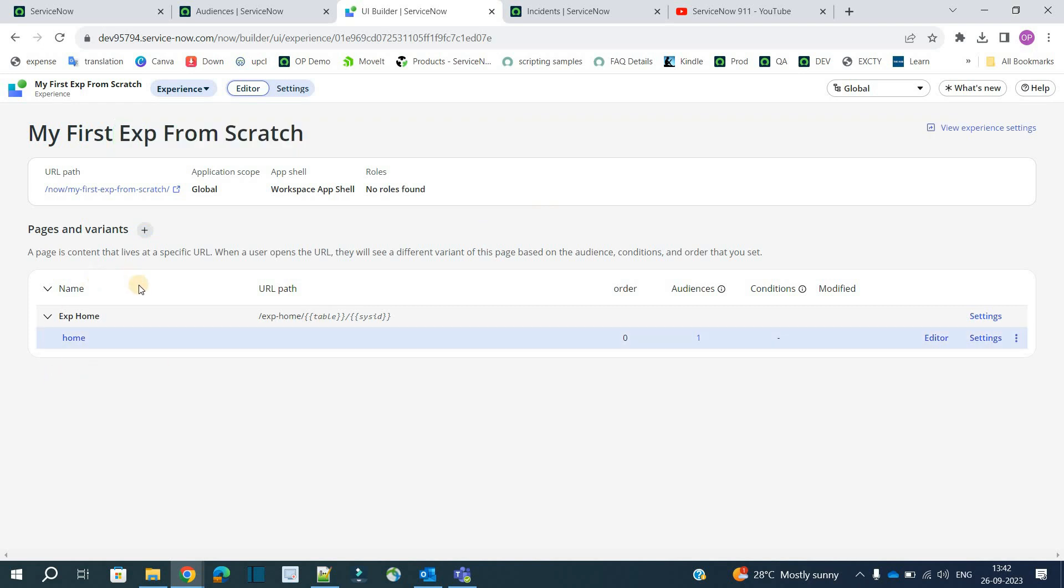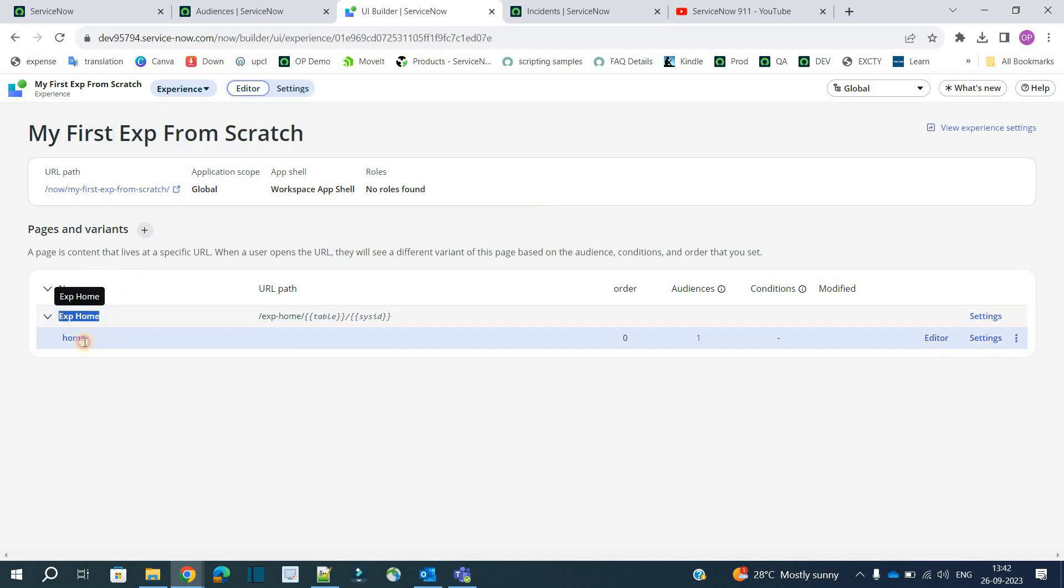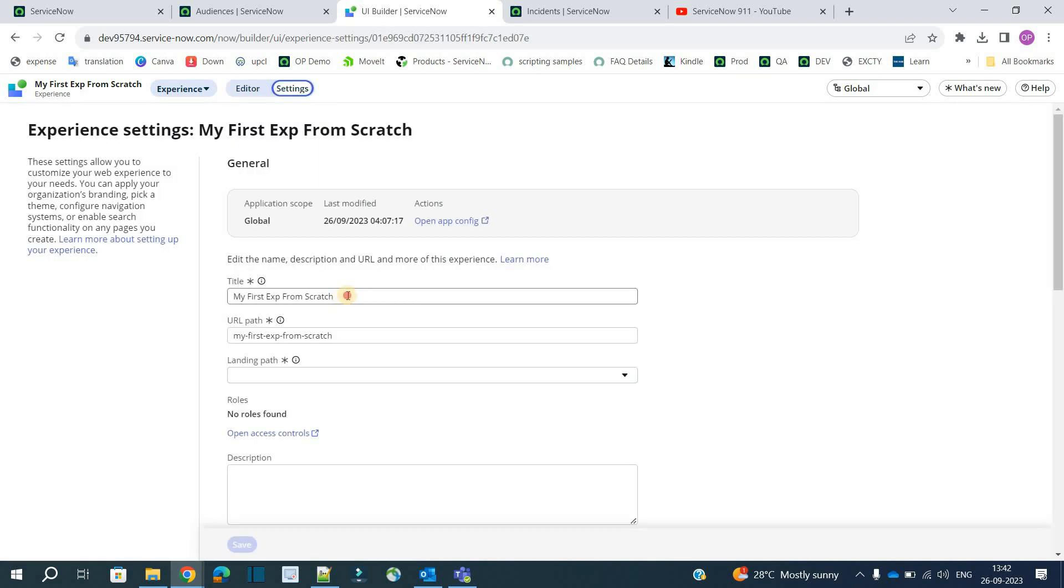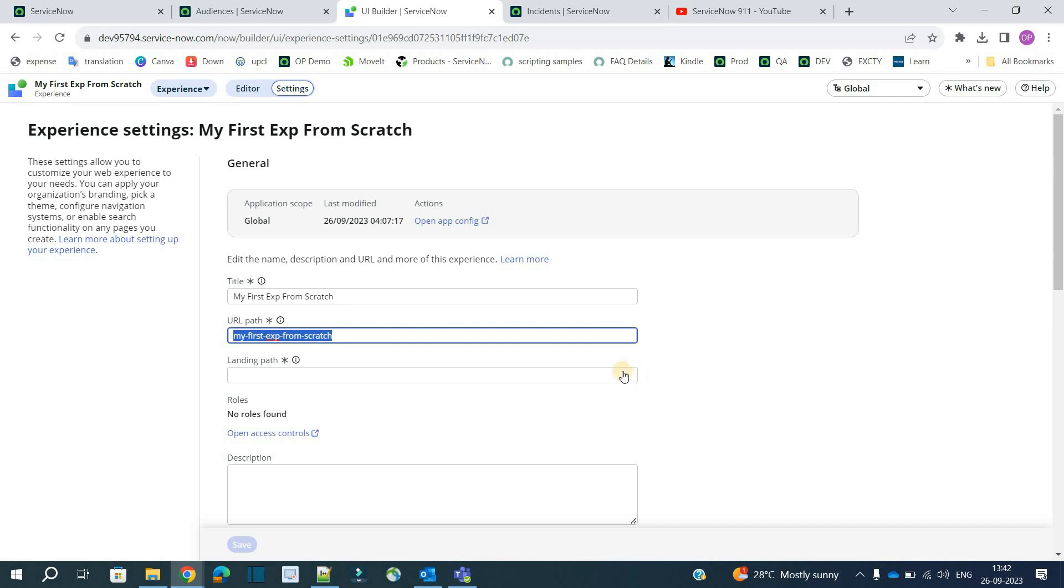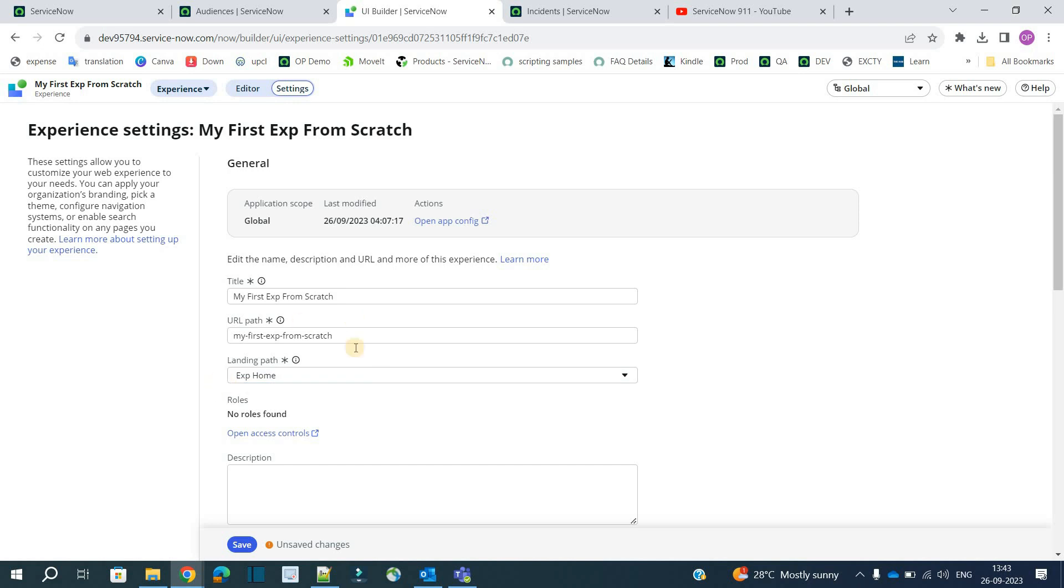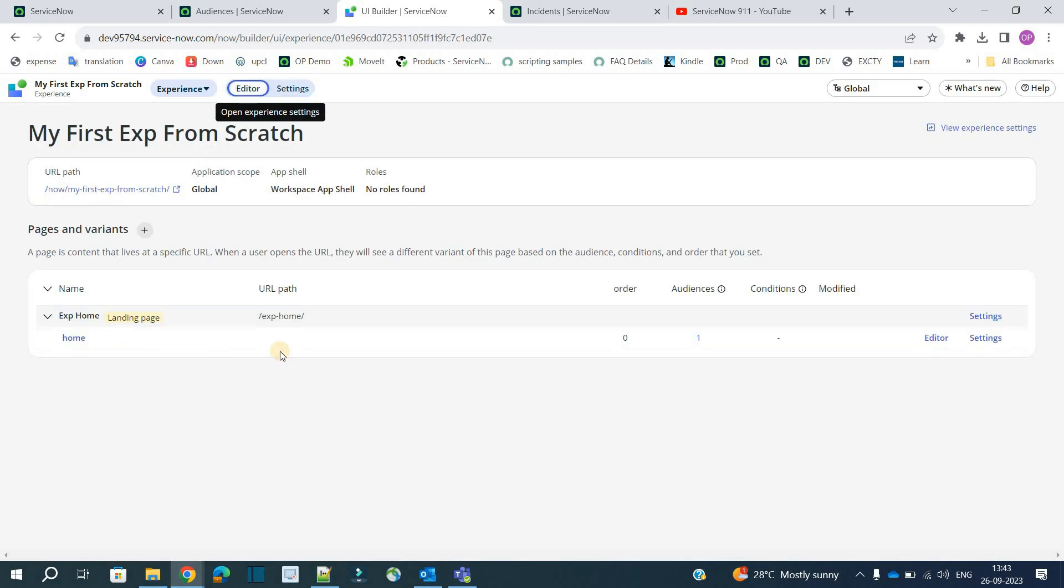Click on create. So now you see our page is created with the name of experience home. And this is the variant. If I go here. Here you see the title URL path. And now I can easily choose. What is the landing path. Because right now I have only one page. But you can have a number of pages. So for that purpose you have to provide landing path.